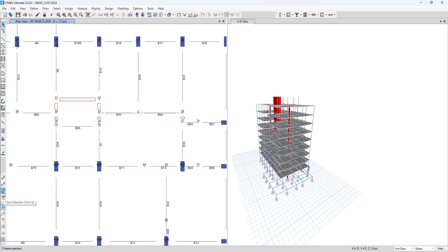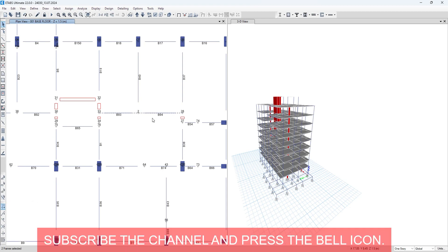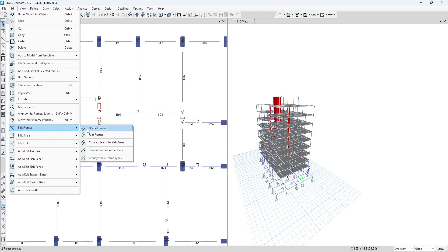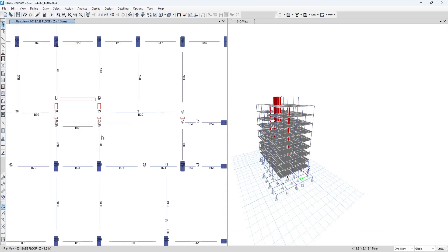To do that, you have to just select the two beams, go to Edit, Edit Frames, and click on Join Frames. As you can see, the new label is single one. This way you can join the beams in ETABS.